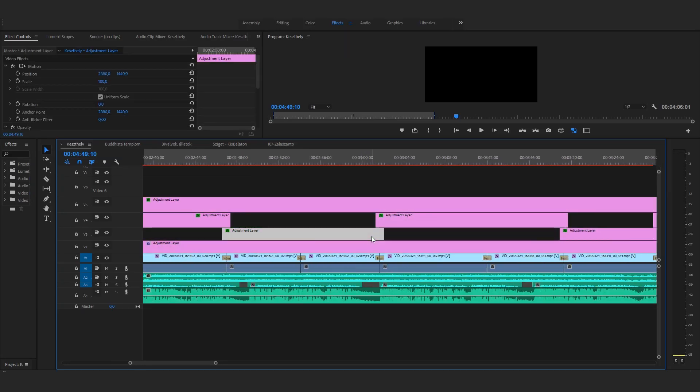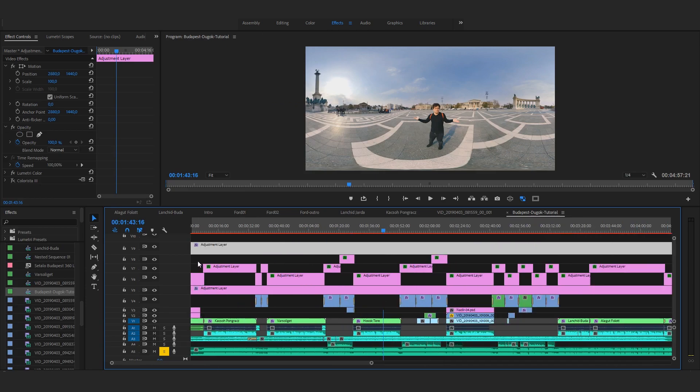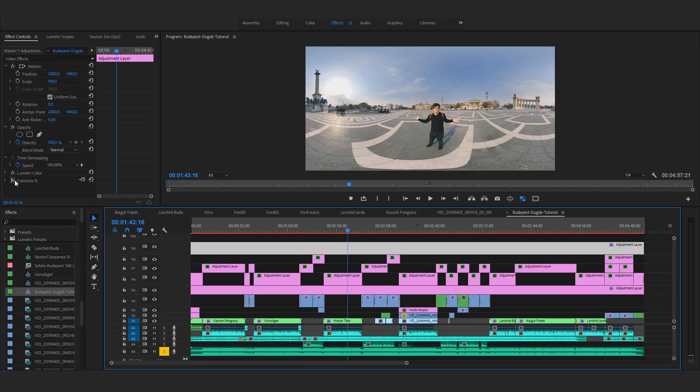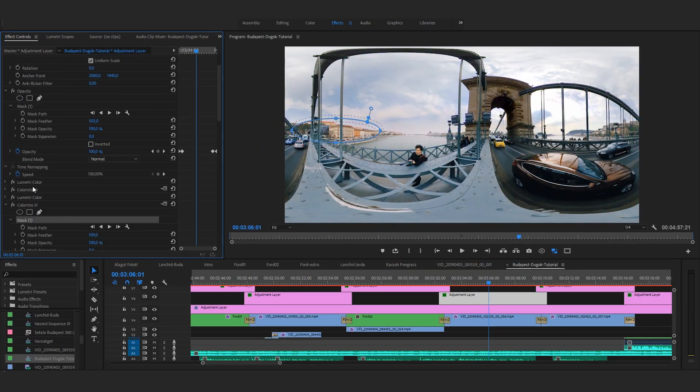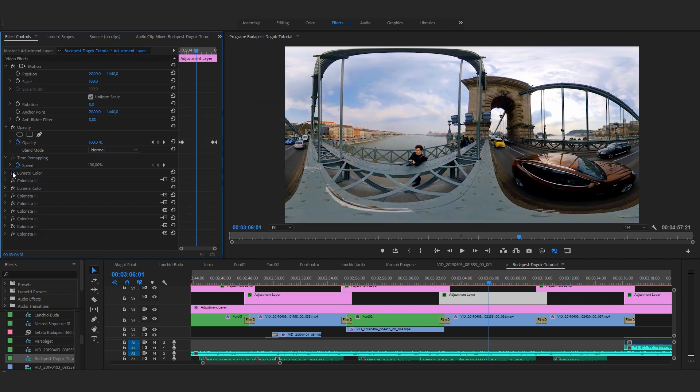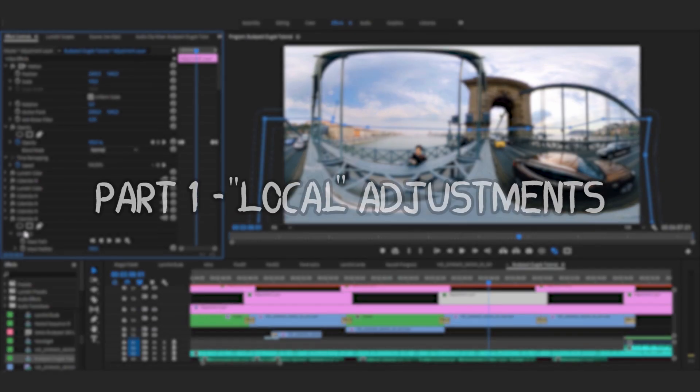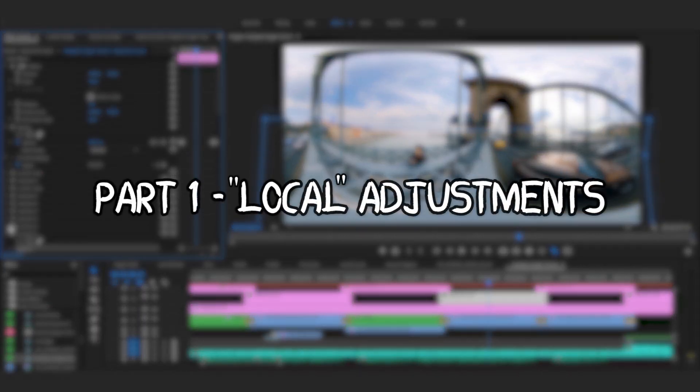In this episode I'll show you the basic structure of how post-production looks in most of my 360 videos, and I'll talk about the importance of so-called local adjustments.